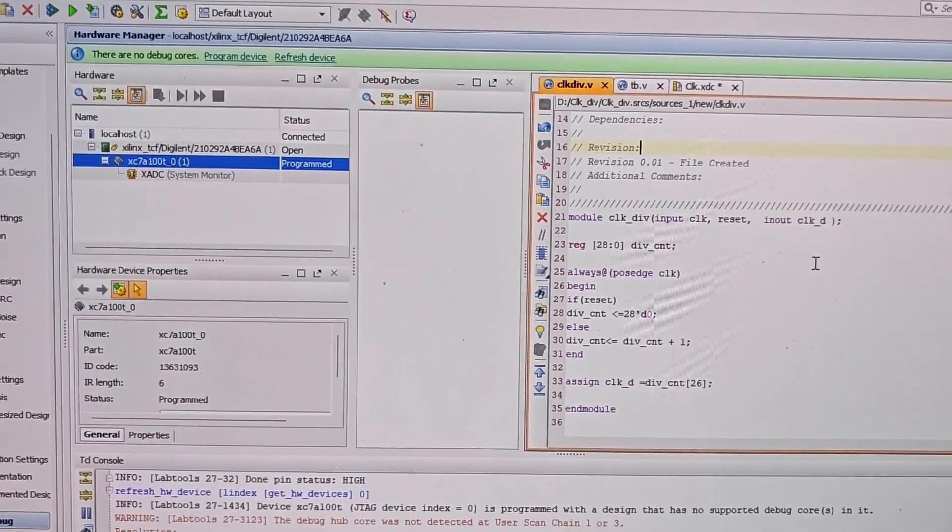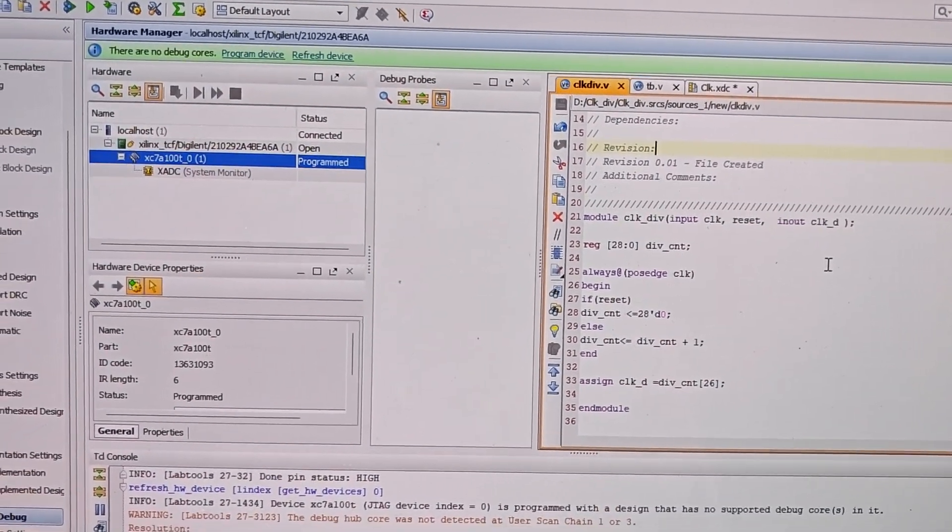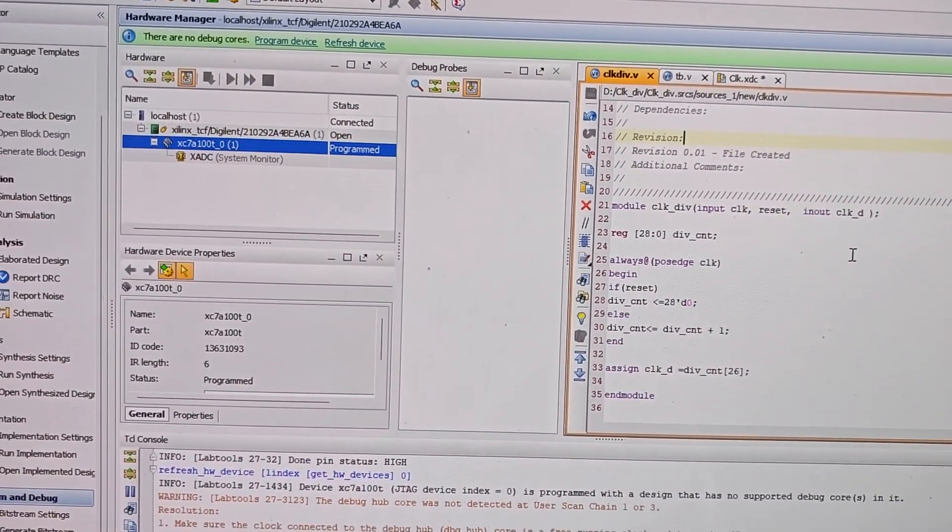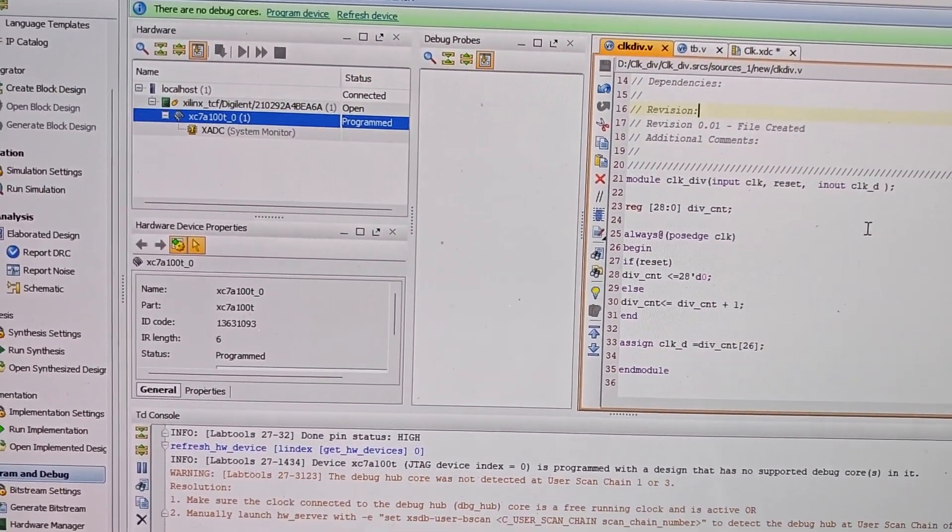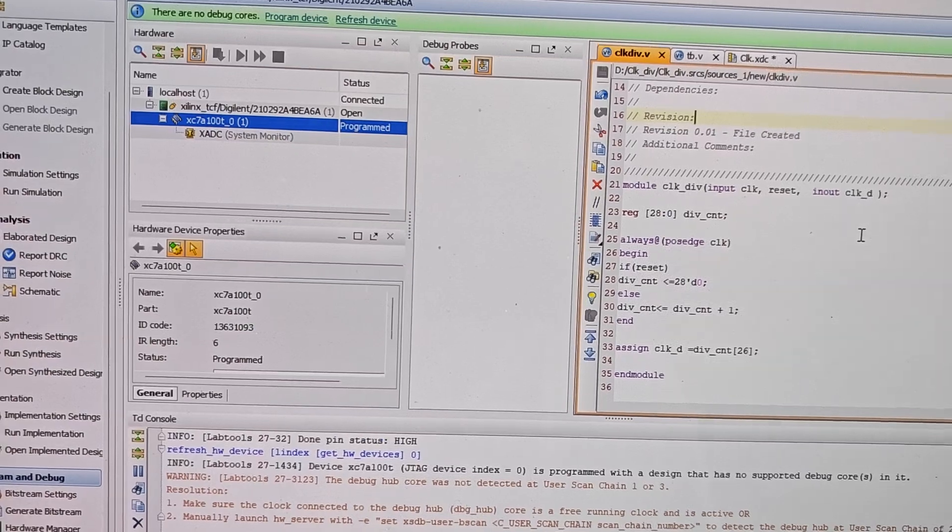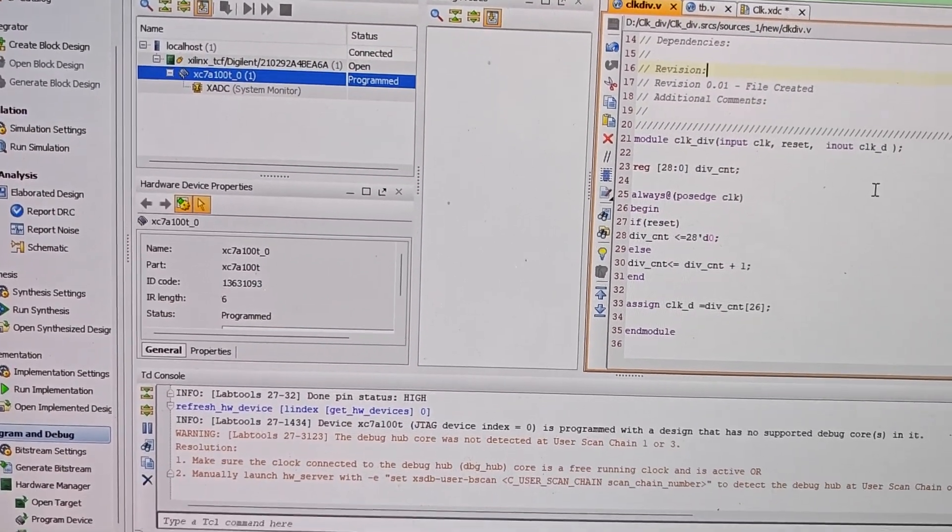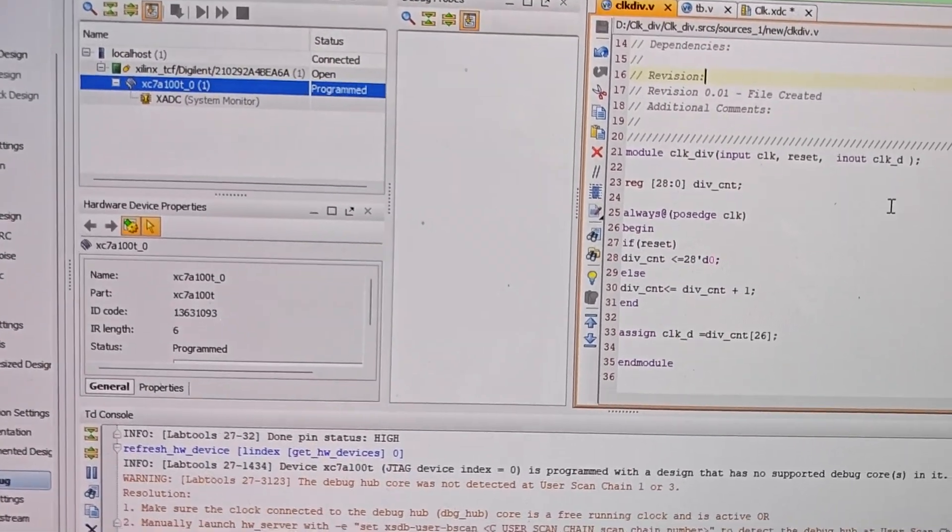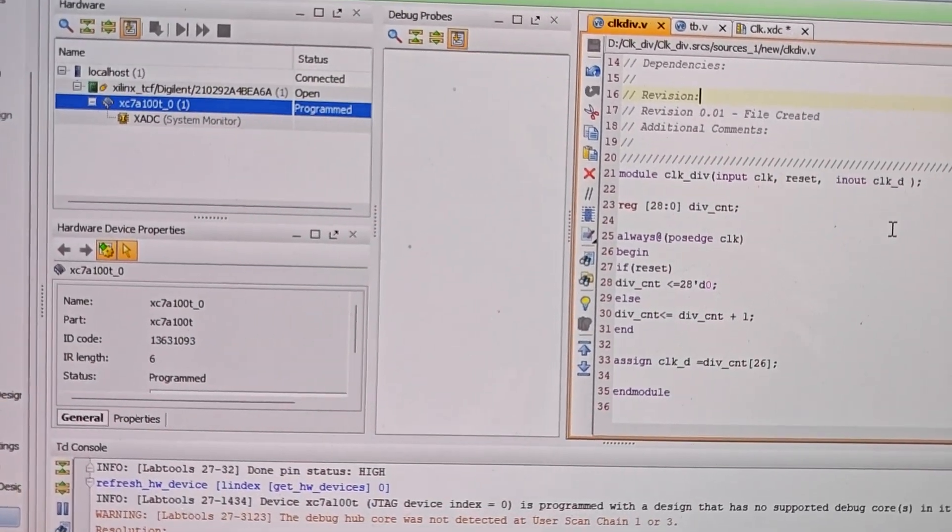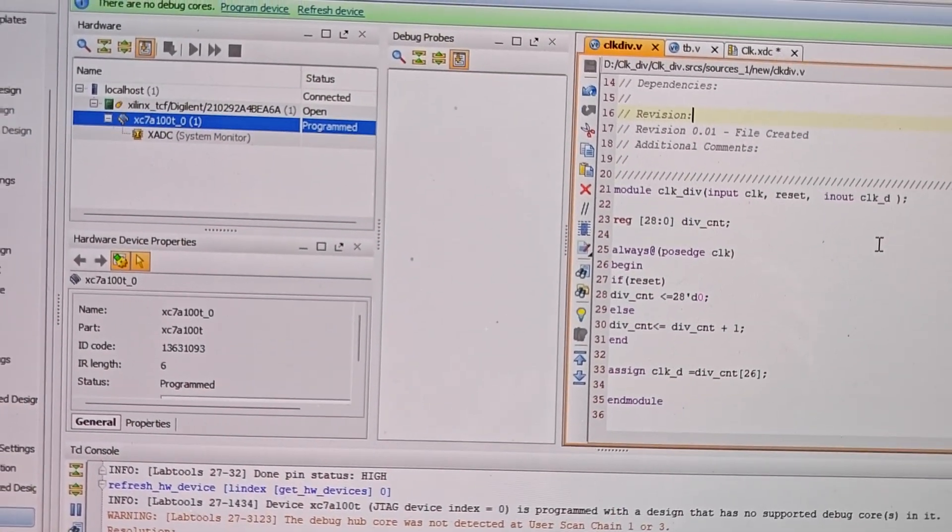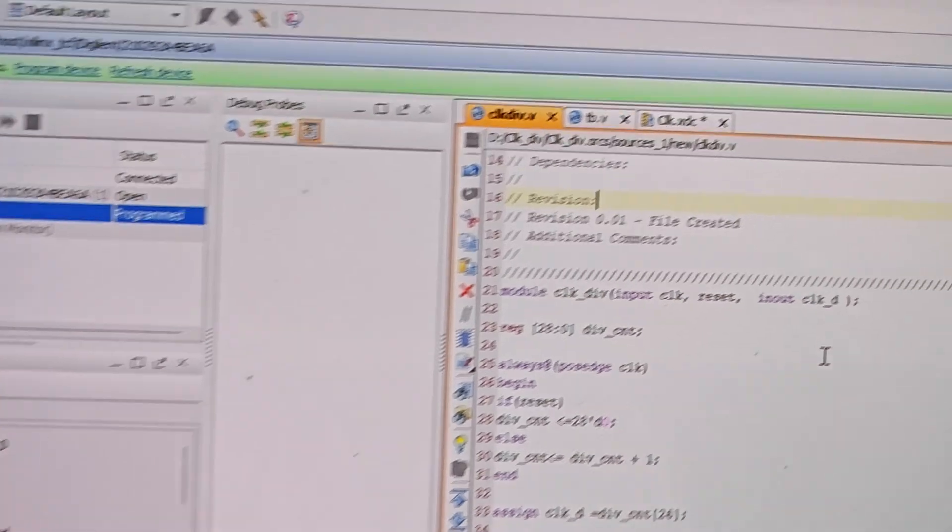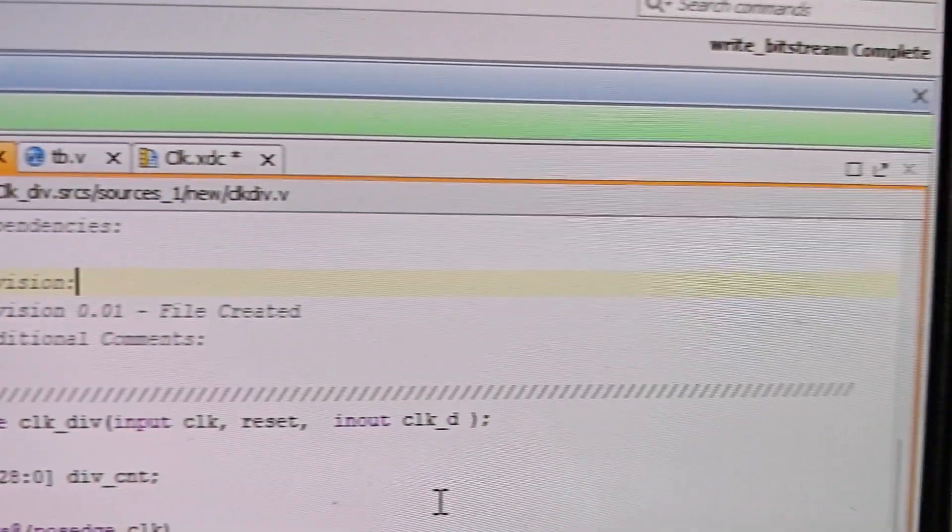Welcome to the course on HDL digital circuit design. This is the last part of a clock divider implementation. In the previous session, I showed you how to create an XDC file, and we created a bit file.